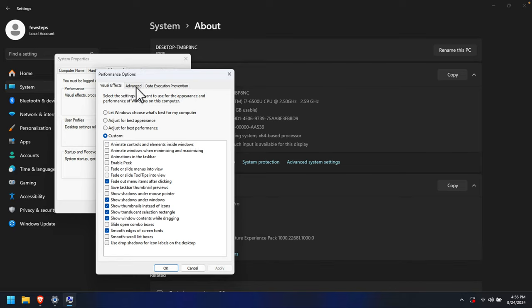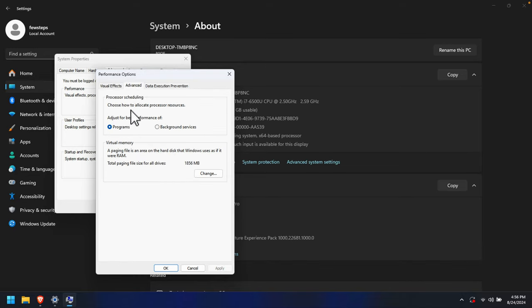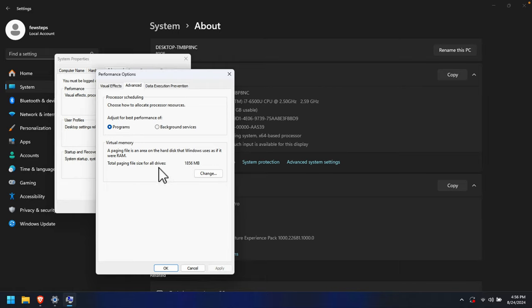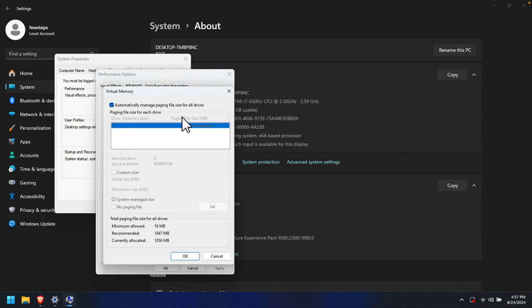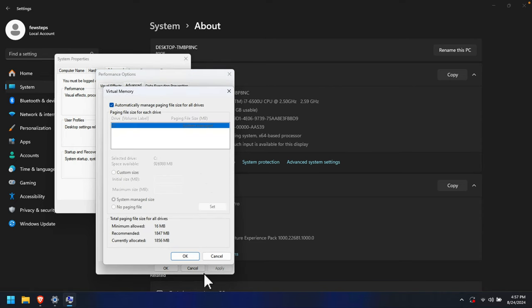We have to click the 'Advanced' tab here. Now we will see Processor Scheduling and Virtual Memory. This is the location where we need to change the virtual memory. Right now it is showing 1856 megabytes. To change it, we just need to click the 'Change' button, and it will bring up a new window.